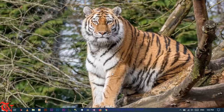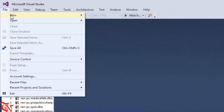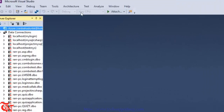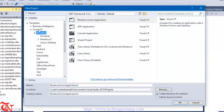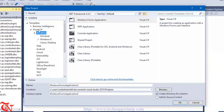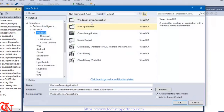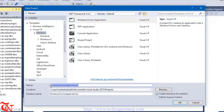First of all you have to have Microsoft Visual Studio and Microsoft SQL Server Management Studio in your system. So open up Visual Studio, go to File, click on New and then click on Project. From here select Visual C#, Windows, and Windows Form Application, give the name of your project, and then click OK.